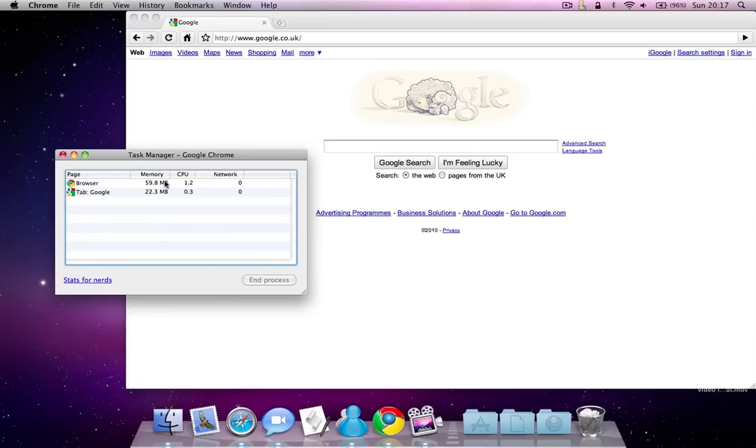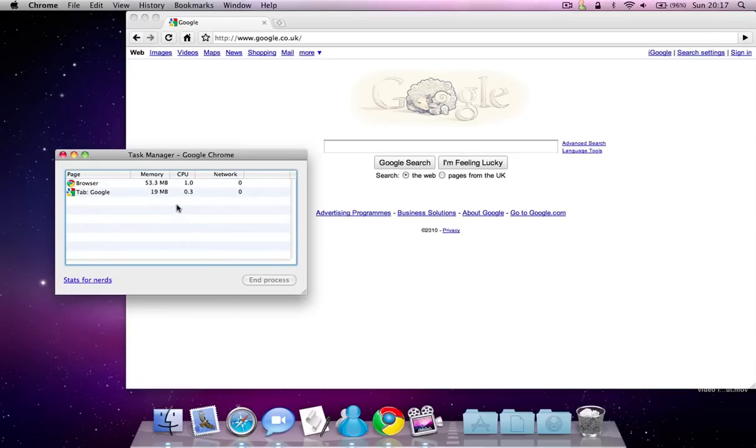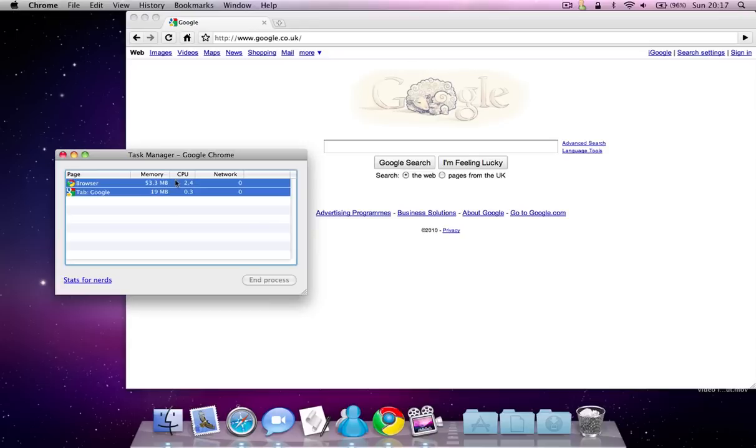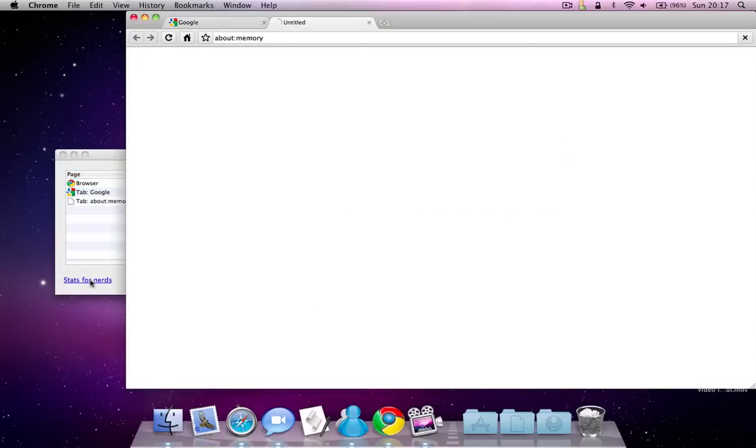This uses quite a lot of memory, but other web browsers like Safari use the same. And it's more advanced stats.